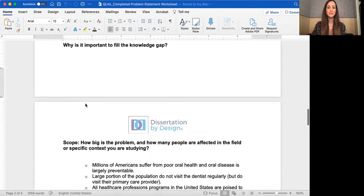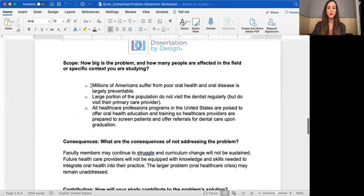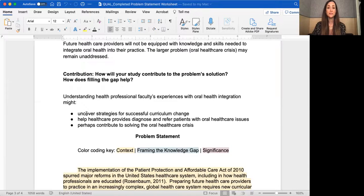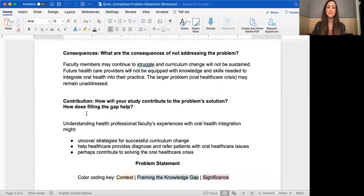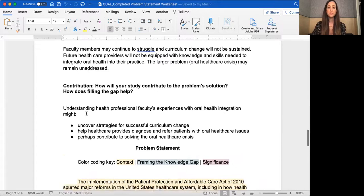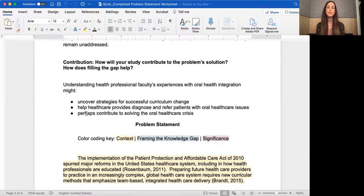Then the significance: I talk about scope — millions of Americans, a large portion of the population — and the consequences. I have bullet points for the contribution, and these don't have citations since I did them based on what I already knew. As an early draft, that's perfectly fine, as long as you're flexible and understand that once you dive into the literature and start writing your lit review, many of these statements might change.